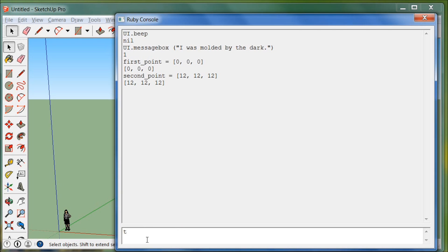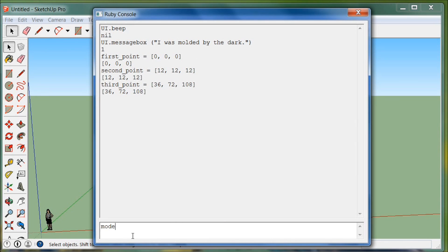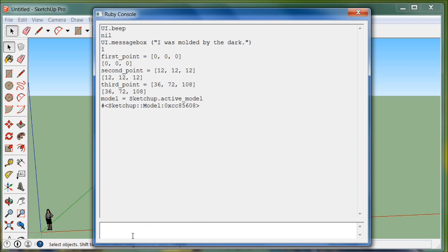We'll set third_point equal to [36, 72, 108]. Now we need to call them. We're going to create a variable called model and set it equal to Sketchup.active_model — the SketchUp model that's currently open. Then we hit enter.